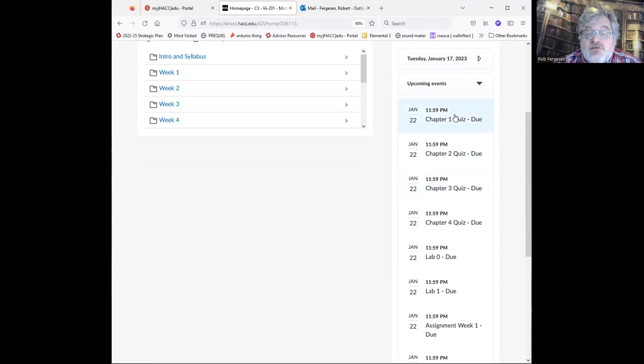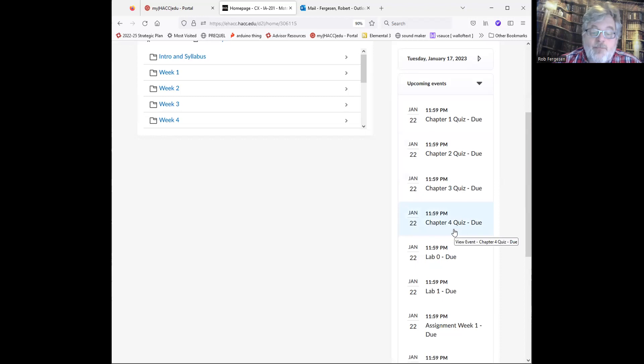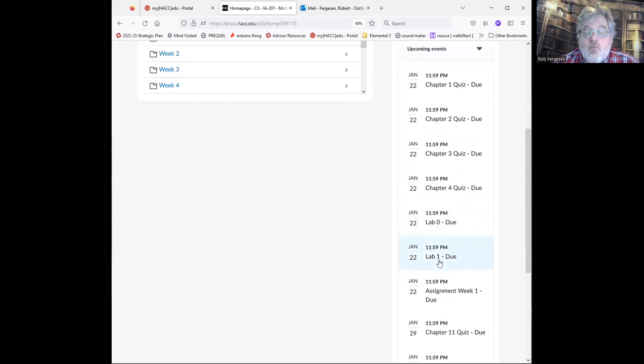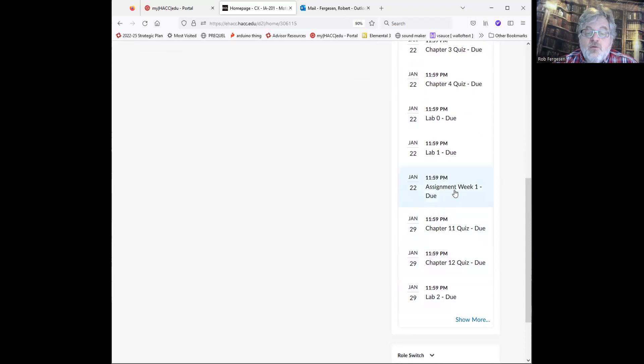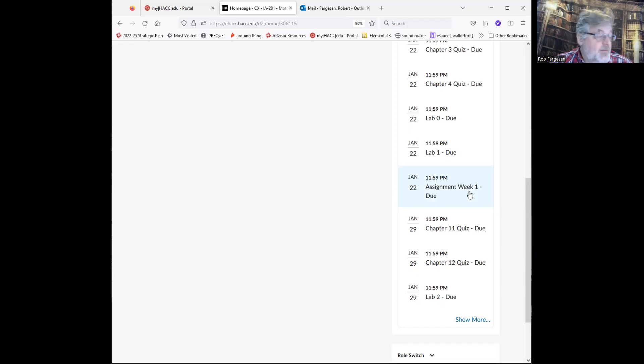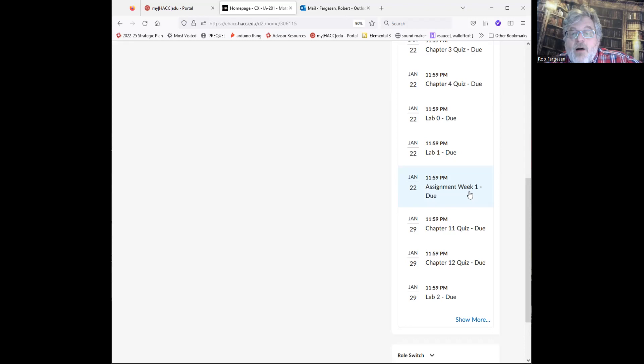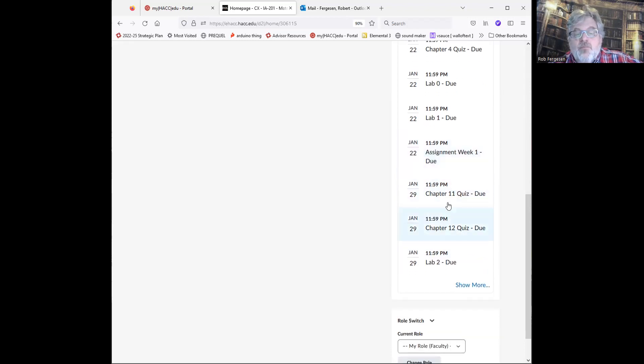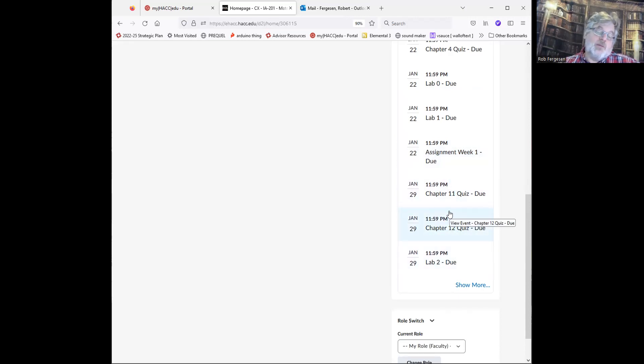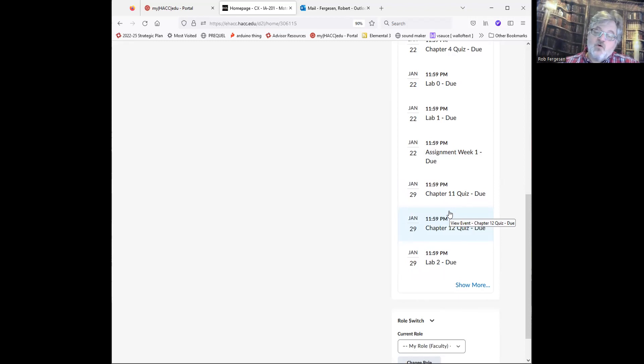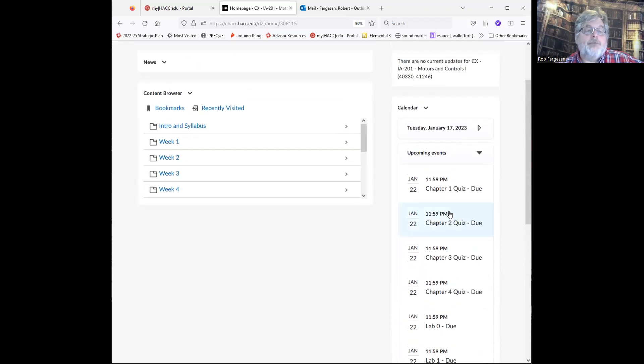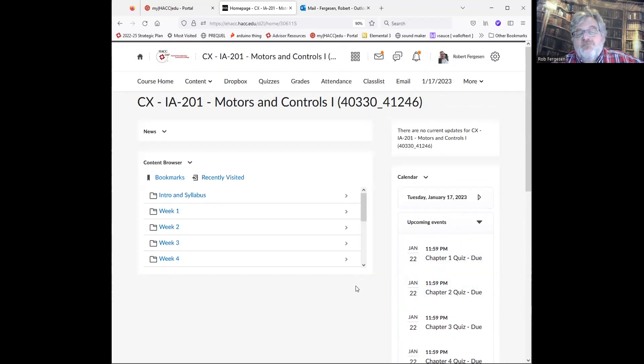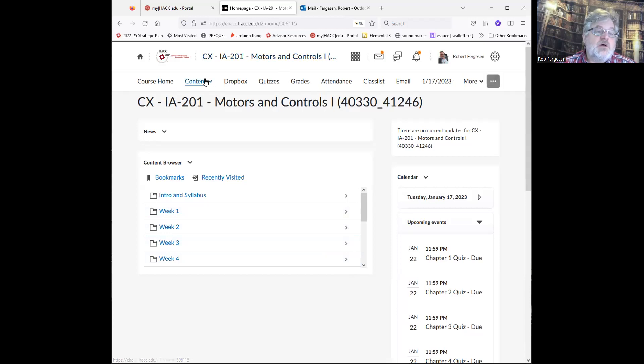You're going to see that all of the first four chapter quizzes are due then. We have lab zero due, and I'll talk about that lab in a second. And we have lab one due those dates. And we've got an assignment for week one. We're going to dive into that as well. That's a place where you'll be able to upload some of your workbook information. It's going to be a Dropbox. And then starting next week, it shows you some of the due dates. As promised, chapters 11 and 12 will be due next week, January 29th. Generally speaking, you're going to see all that information for what you want in the course under content.